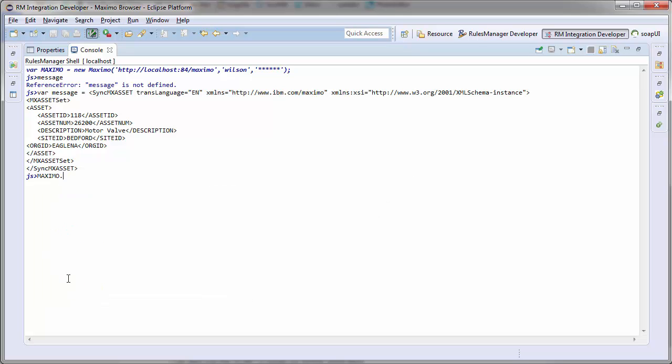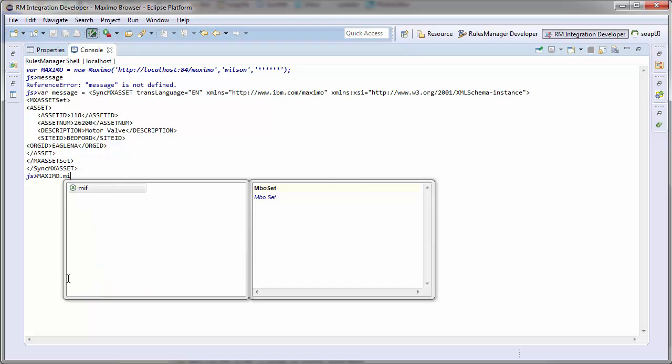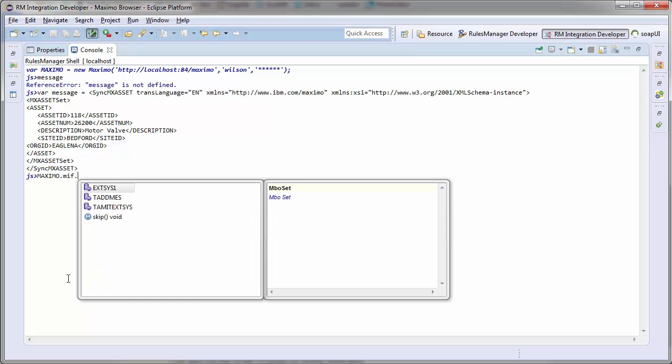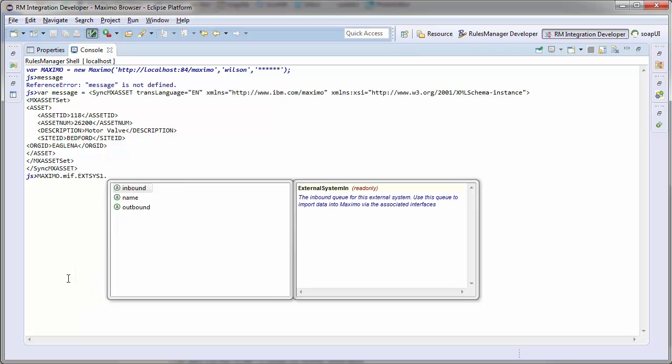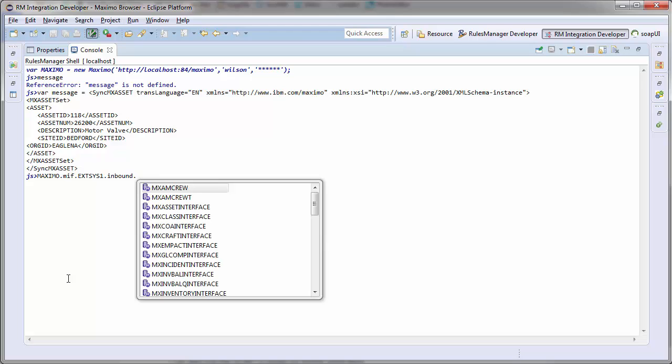Then, using my Maximo object, I will navigate through the integration framework and import the data into Maximo via MIF.